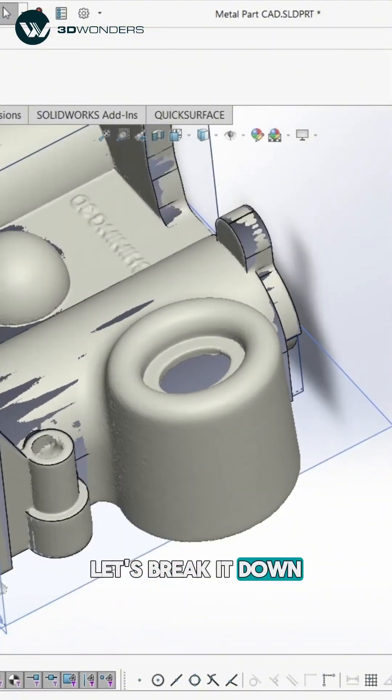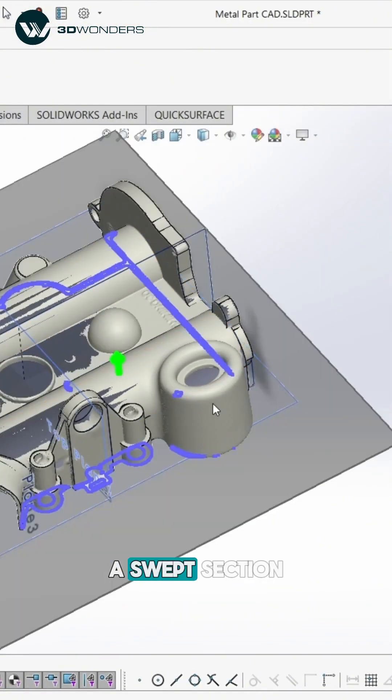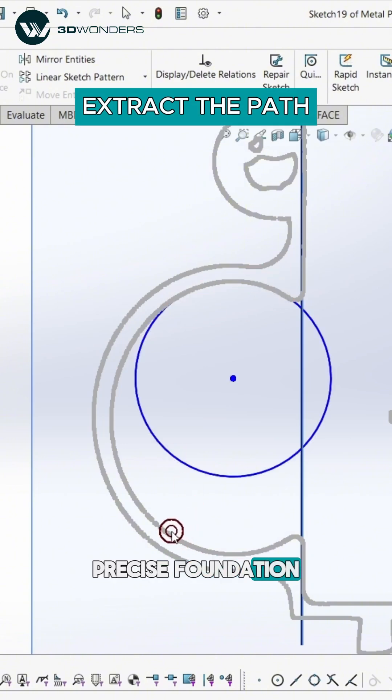Let's break it down step-by-step. We're reconstructing a swept section and it all starts with a precise foundation.